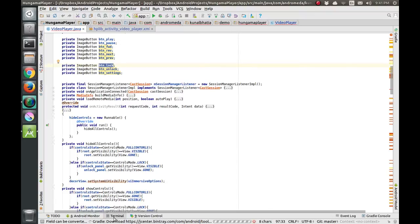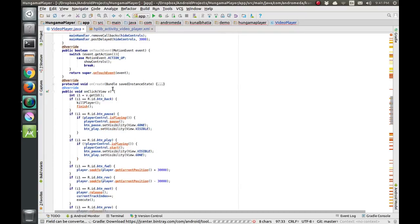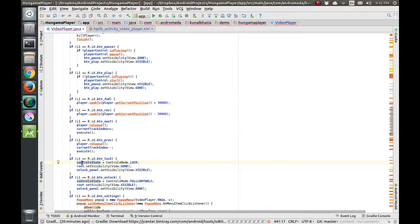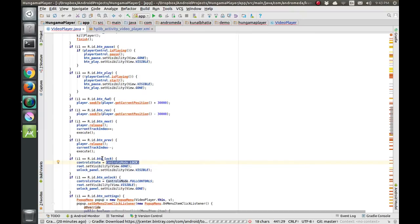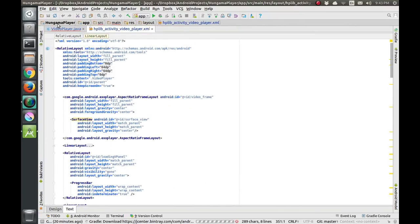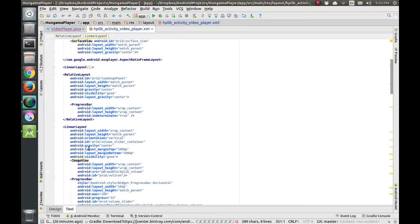Now let's suppose someone clicks on the lock button. In the onClick function, we have a control state variable which saves the state — whether it is locked or in full controls mode. When the user clicks the lock button, it will be set to the lock state because the user wants to lock the screen.